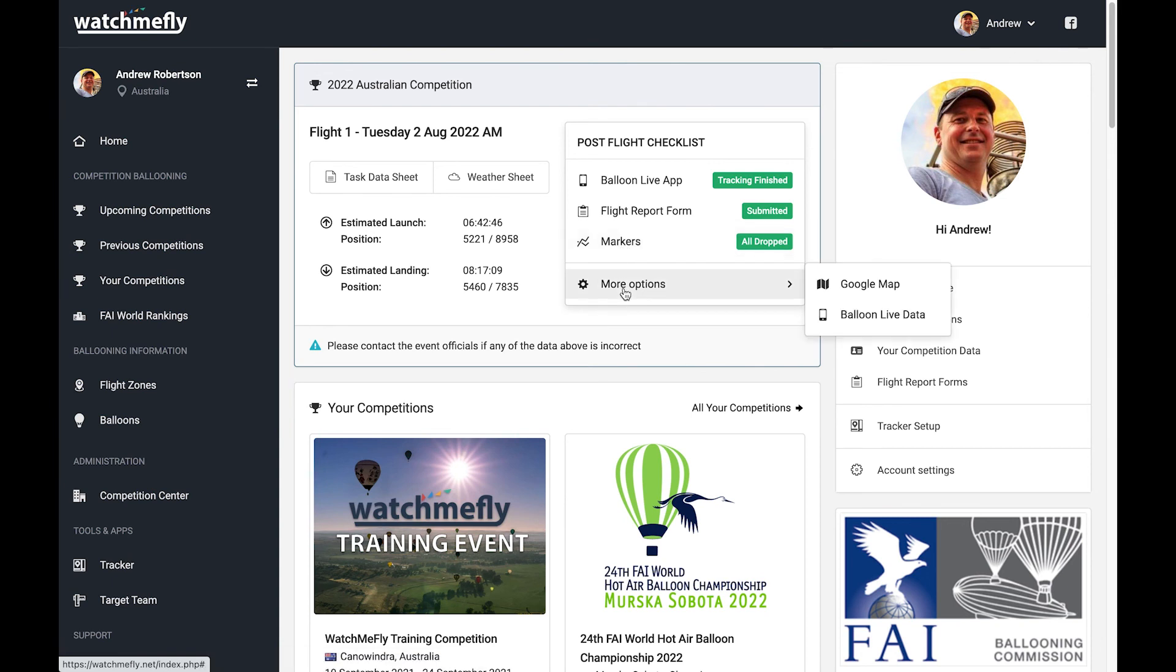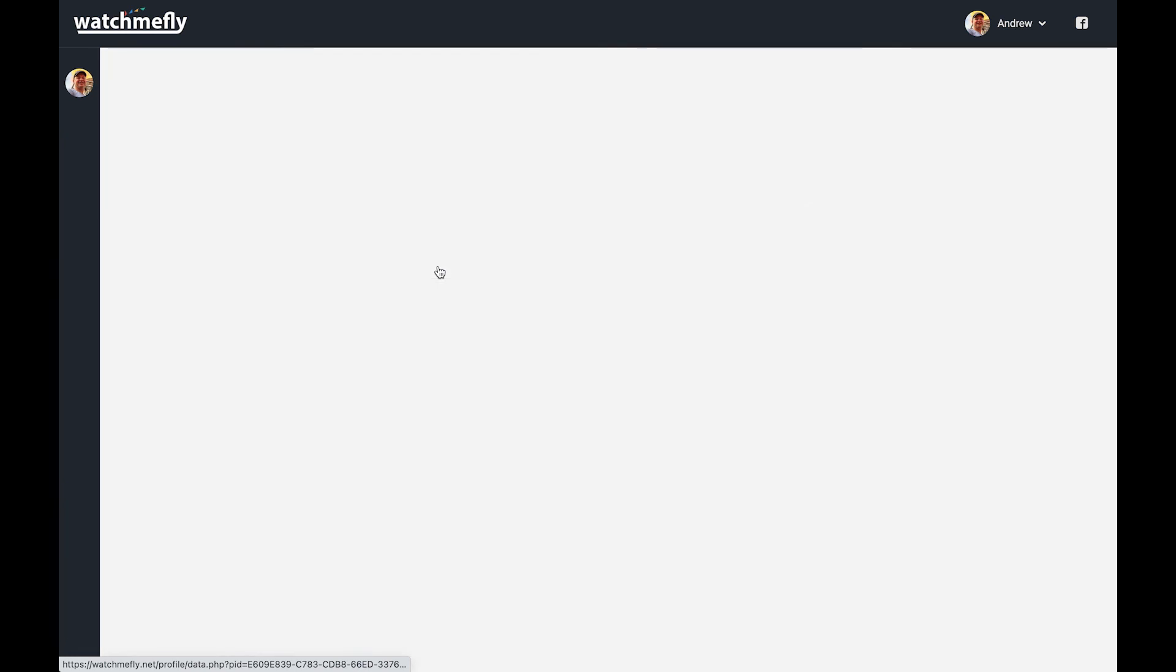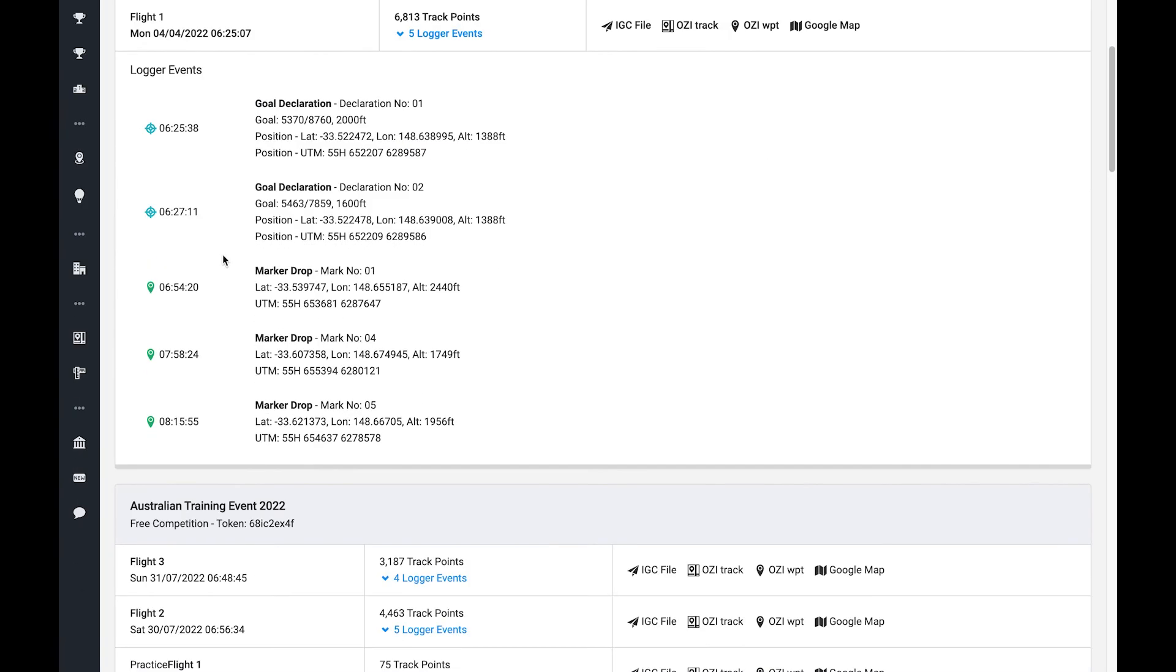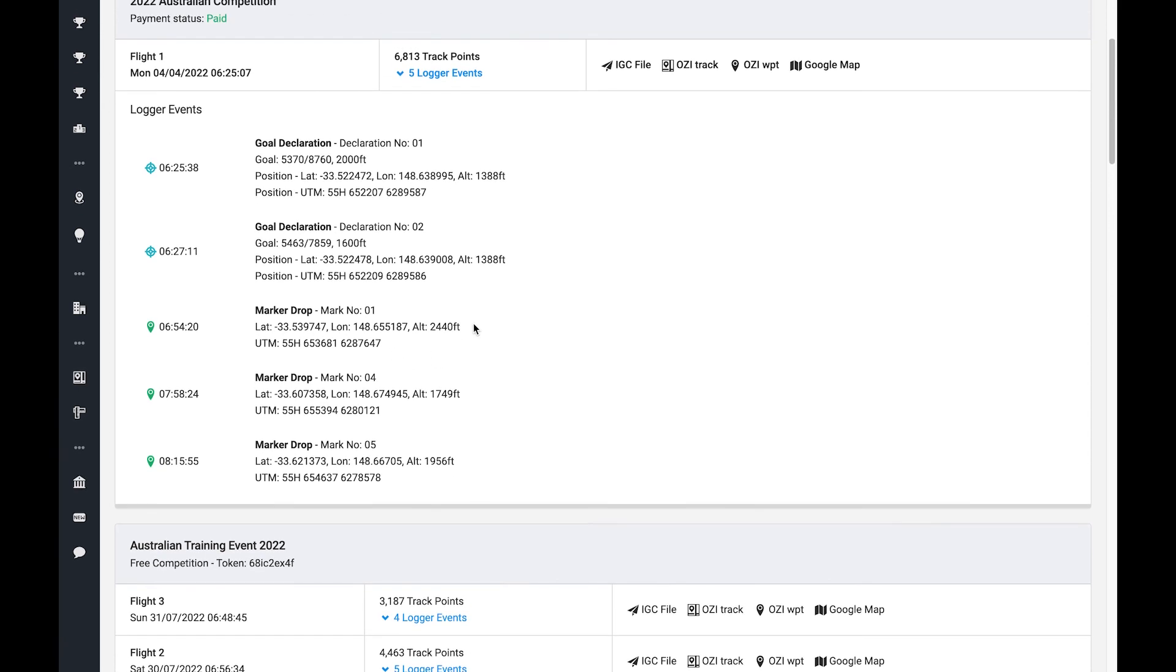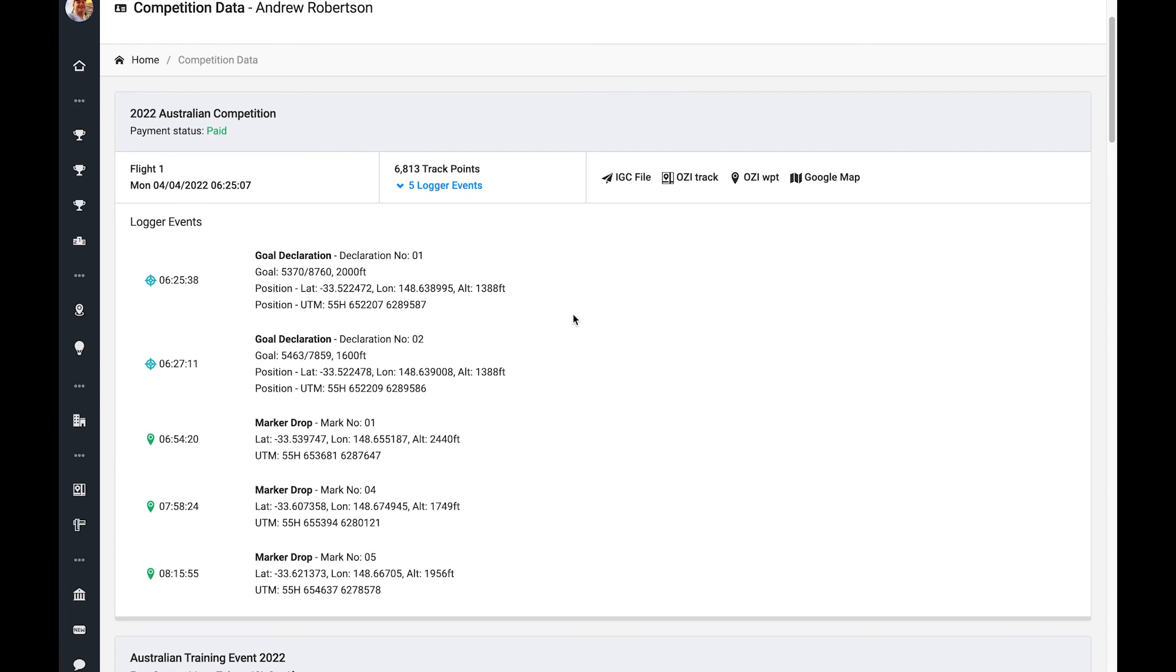If at any stage you want to check your Balloon Live data, you can also come in here and click on Balloon Live data. And what this gives you is gives you all the information about your track. So you can see how many track points were collected. If I click on that link there, it shows each of your goal declarations and your marker drops, the longitude and latitude, the coordinates, everything, all the information that you need around those particular items.